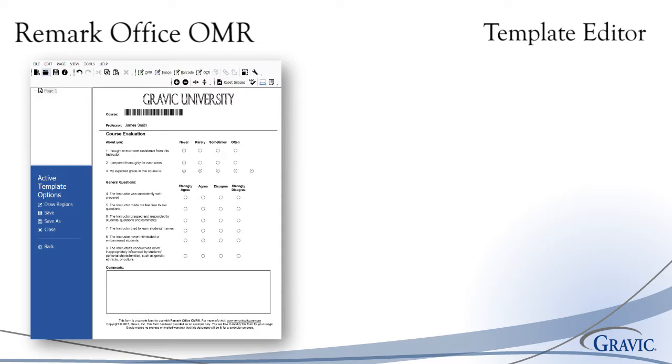After you've created your form, you will need to scan in a blank copy with which you will create your template in the template editor. This is where you define the various areas of the form that you want the software to recognize and choose what type of data output you require when the filled in forms are processed.